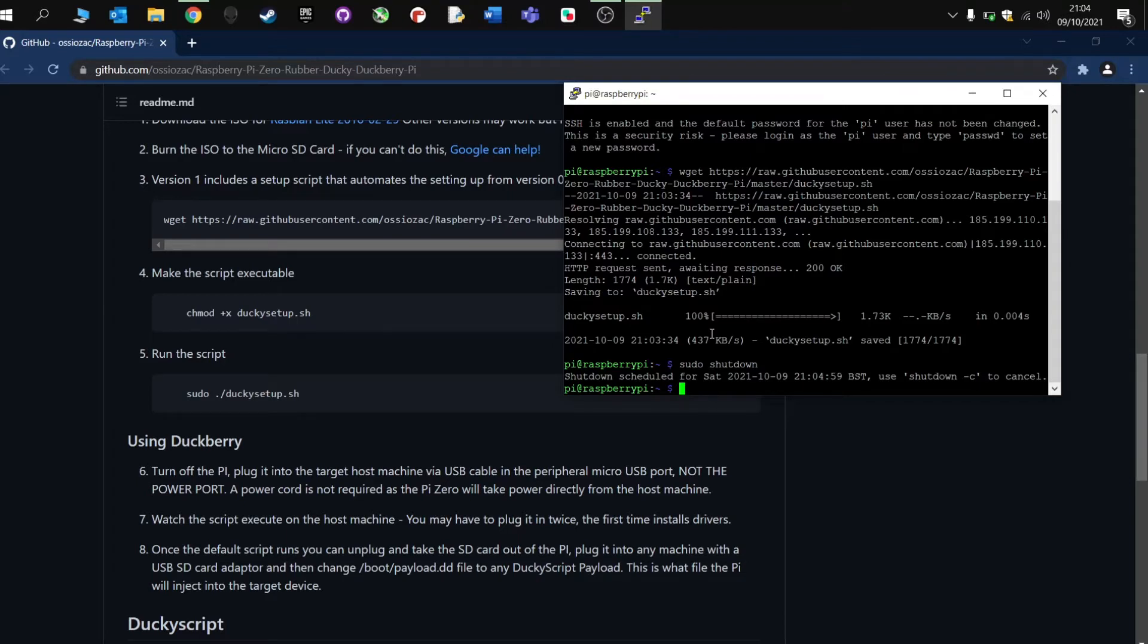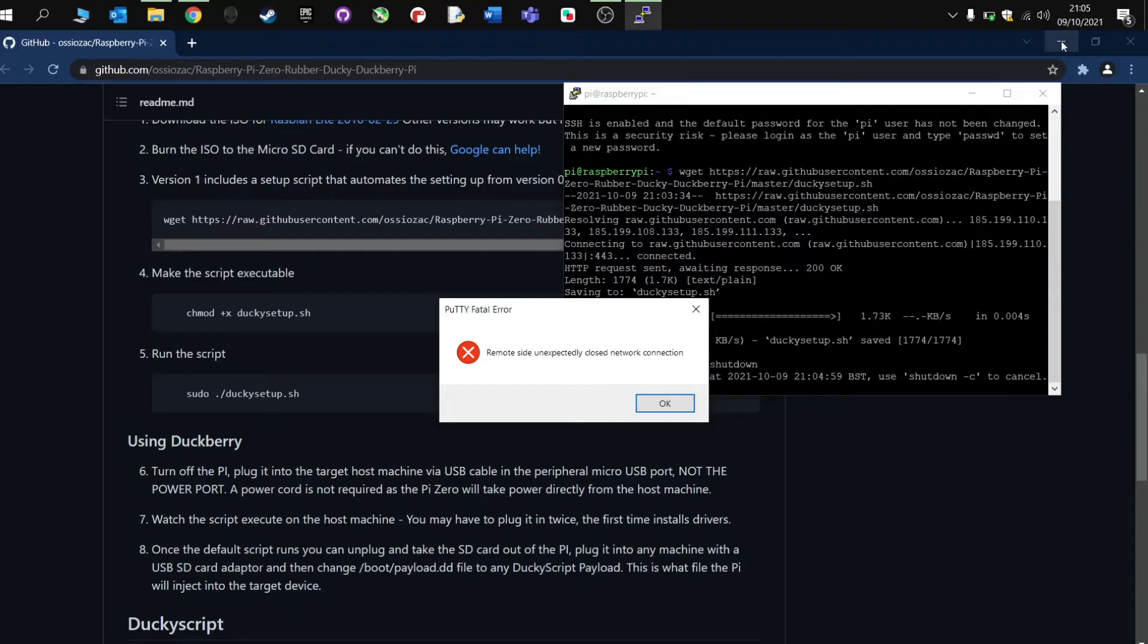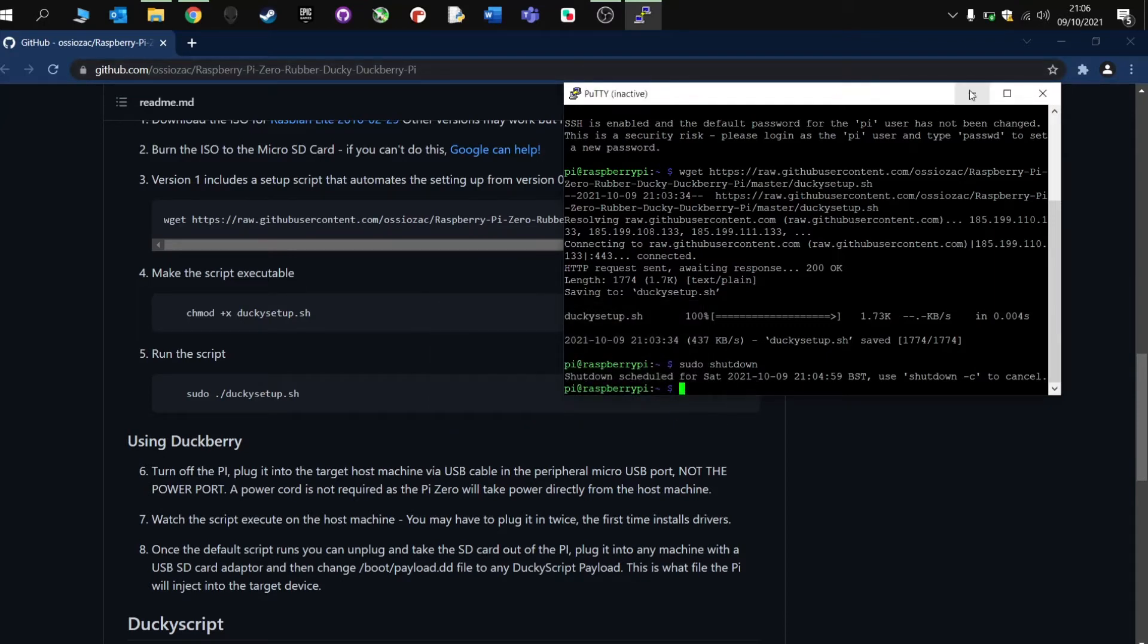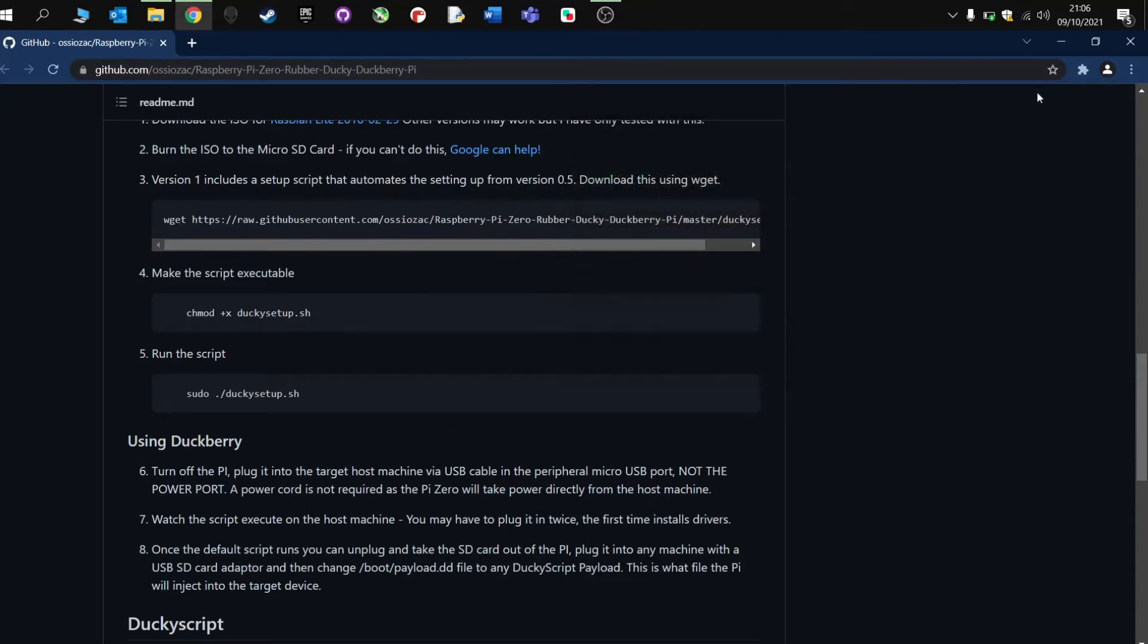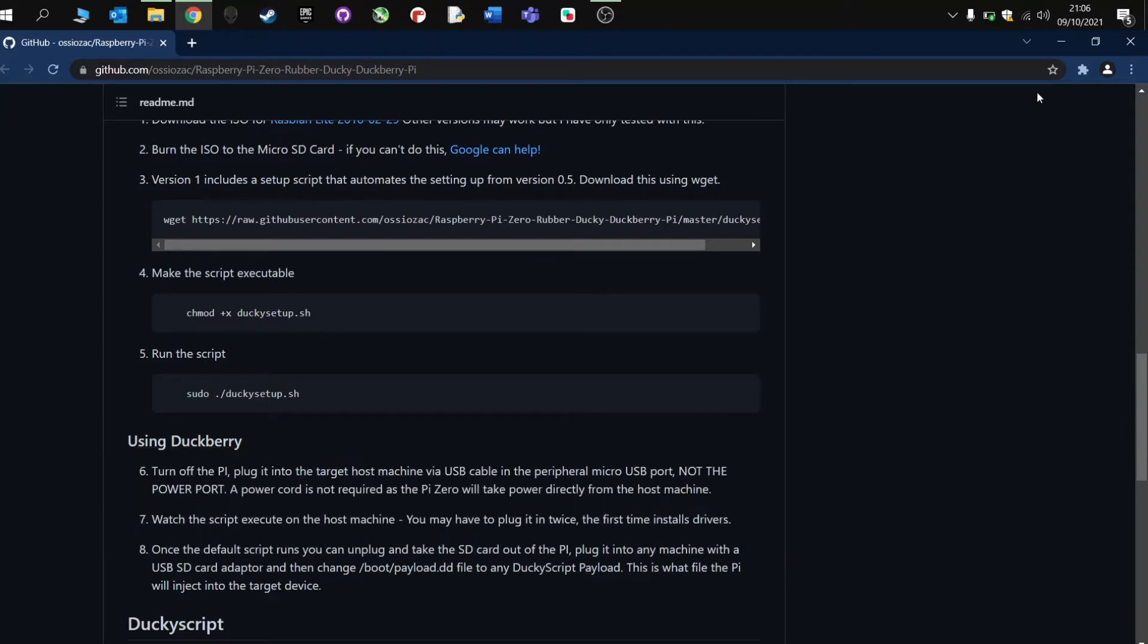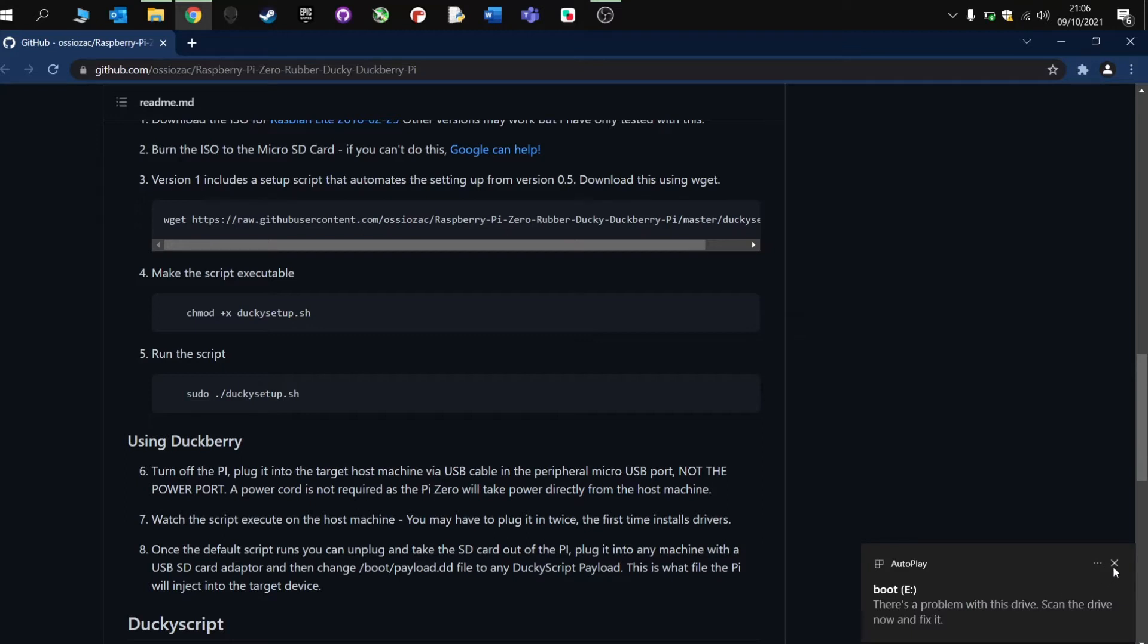Once the Raspberry Pi has shut down, we can safely remove the SD card, and we're going to put the SD card back into the SD card reader, and then add the USB back to our computer. And there we go, it's installed it, and this is the bit where we're going to add the Ducky scripts.